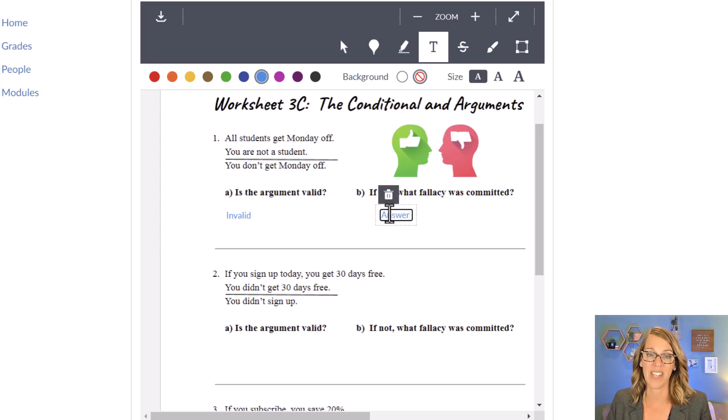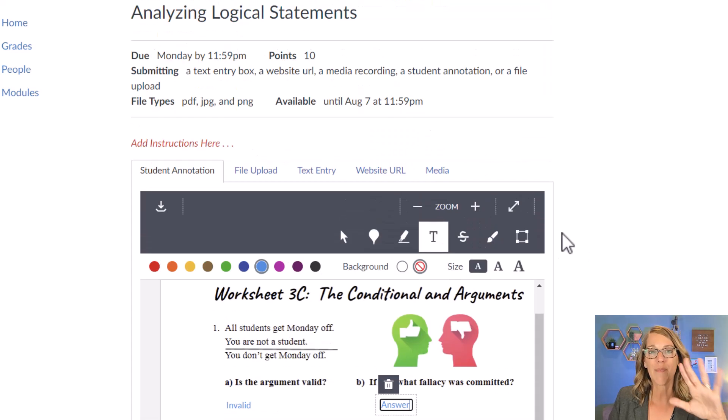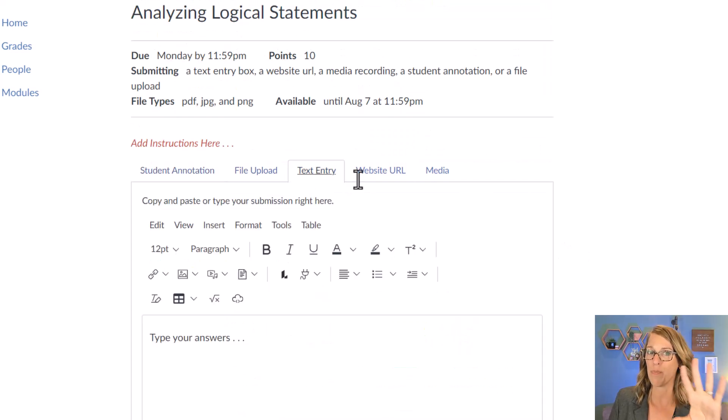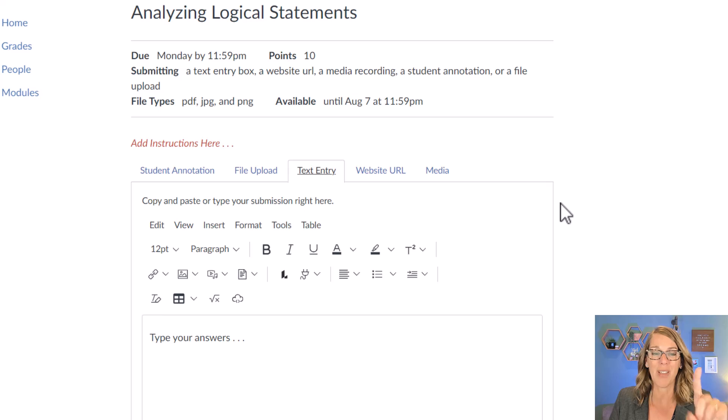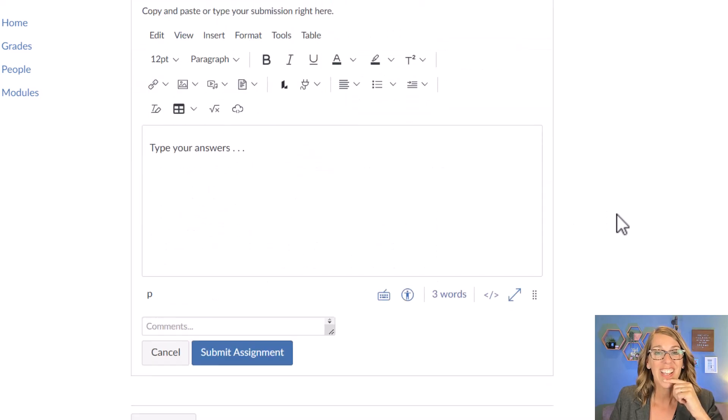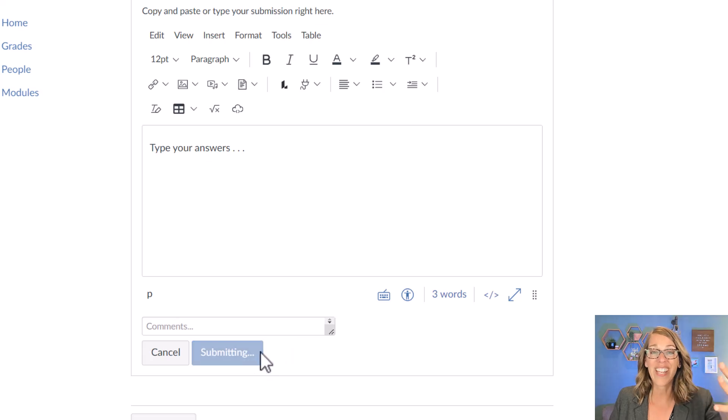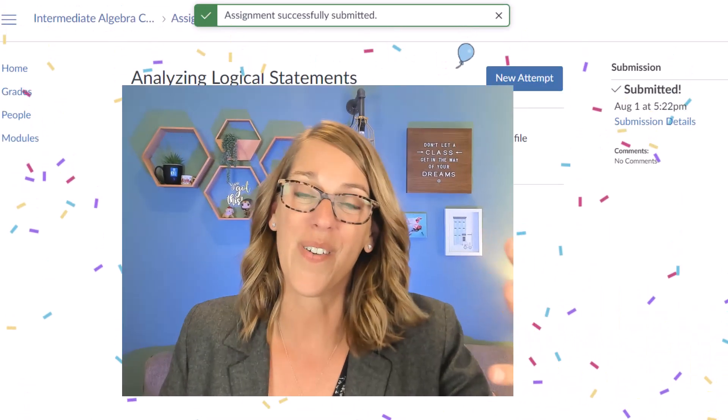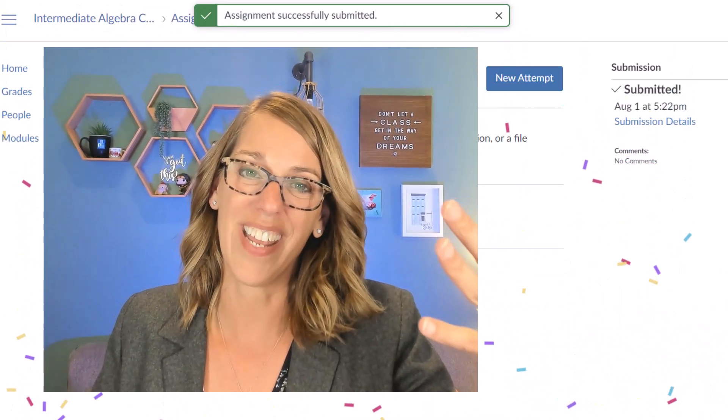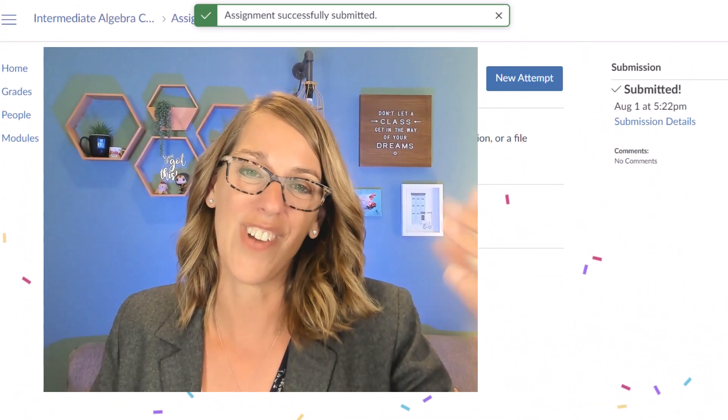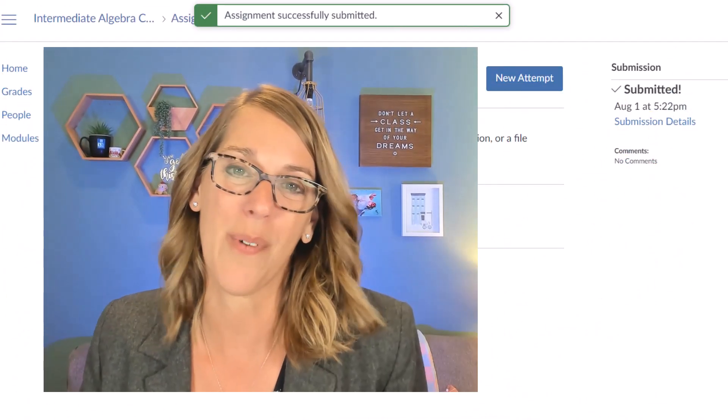So a really nice way to submit. Whichever submission type that you've done, it will just be one. And whatever submission type you've done, when you're all finished, you're going to click submit assignment. And you are going to get confetti and you know that you've done an amazing job. Thanks for watching.